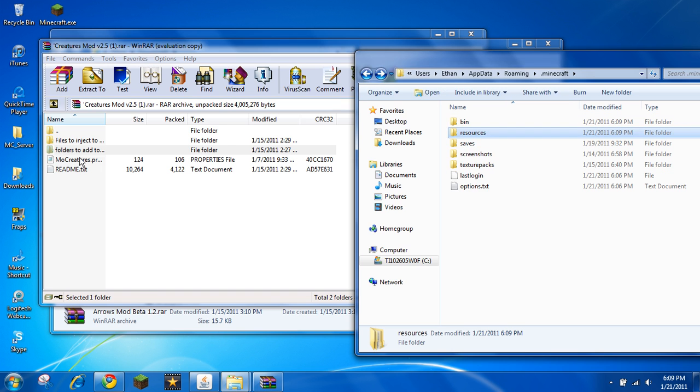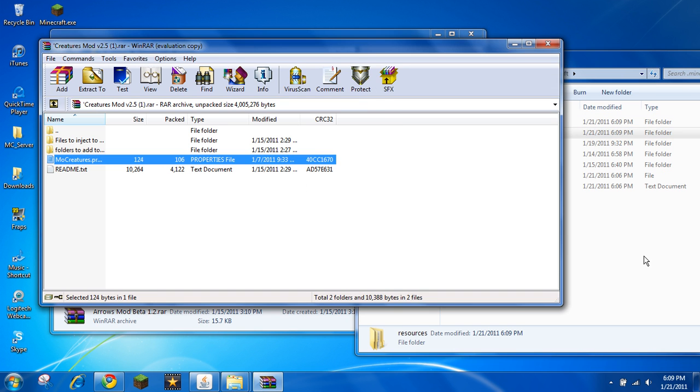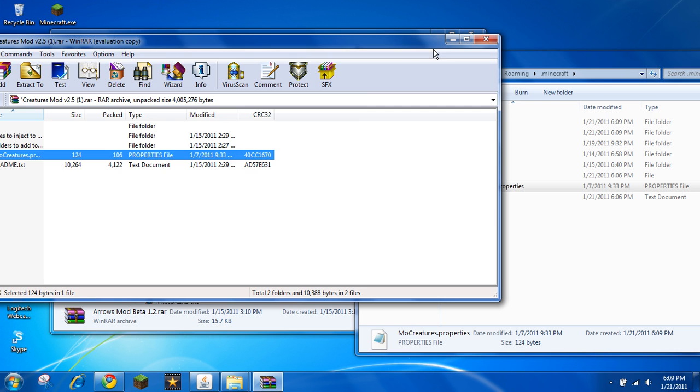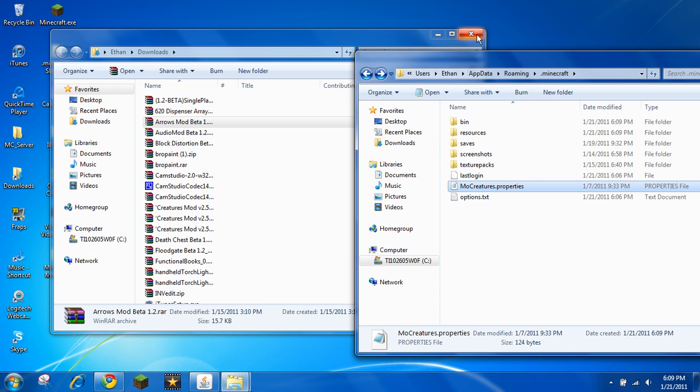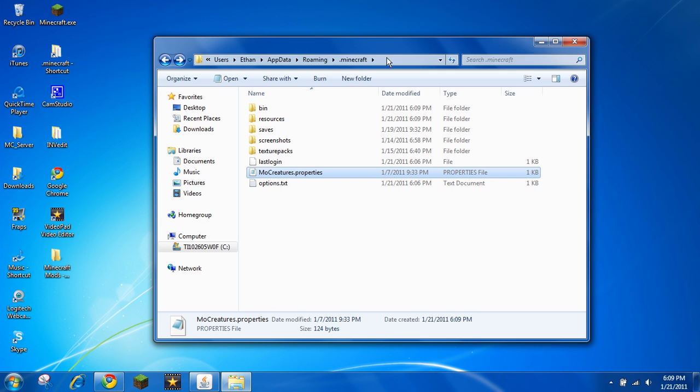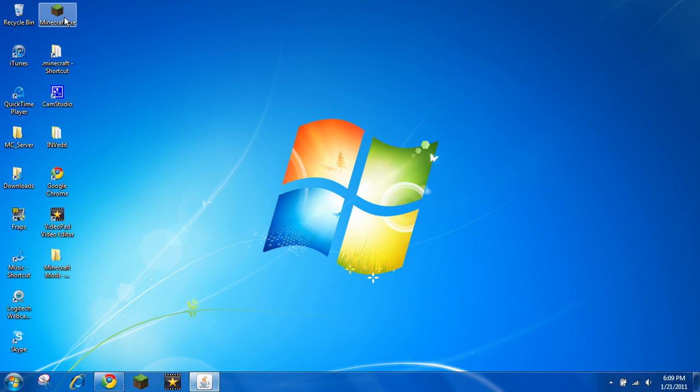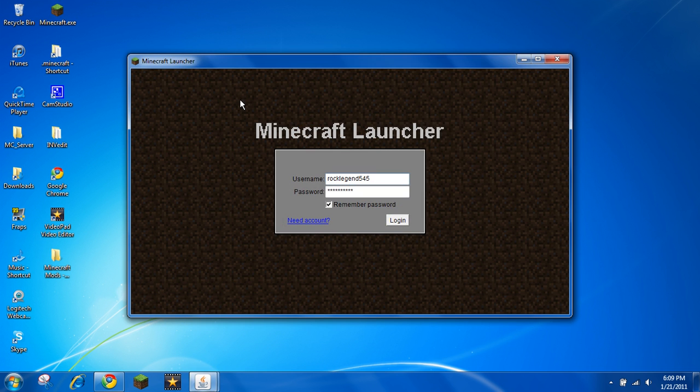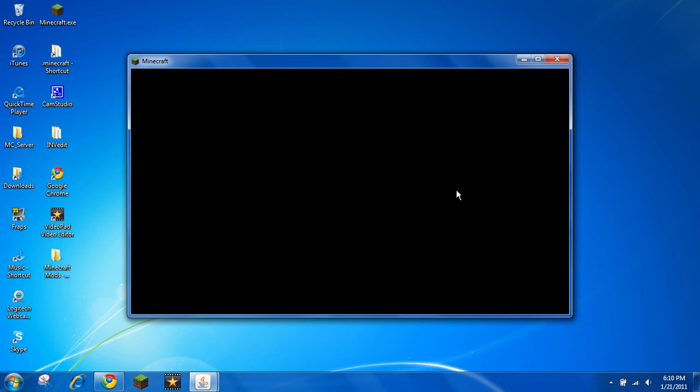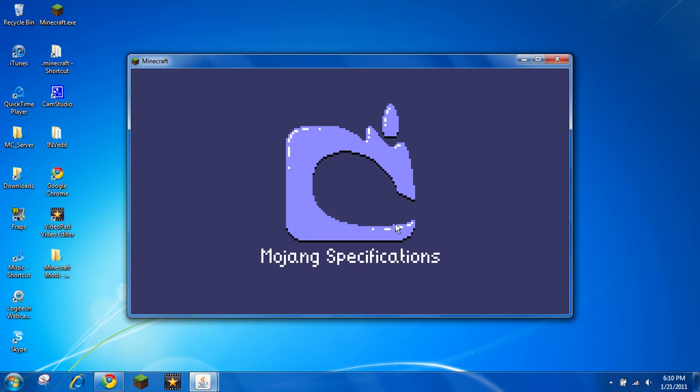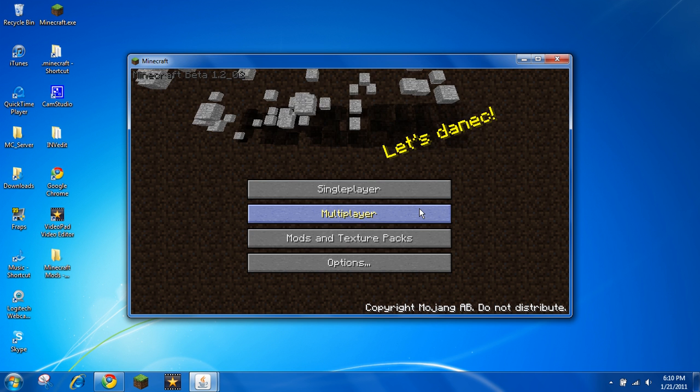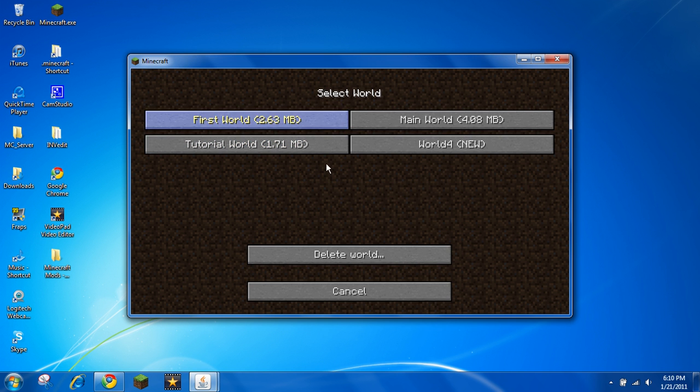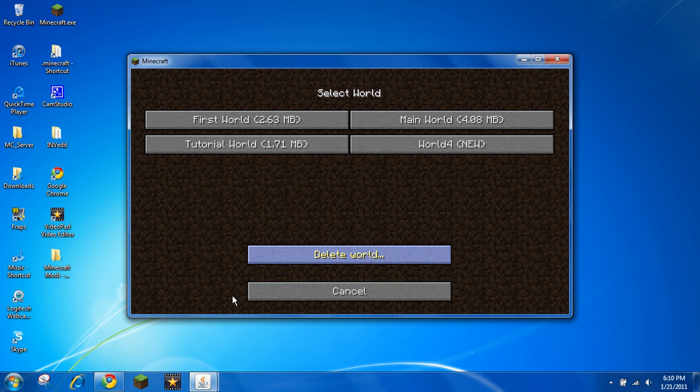That is it. That is how you install mods. Let's just go make sure it works. Yep, it works. Hope you enjoyed this tutorial, and I will see you later. Bye.